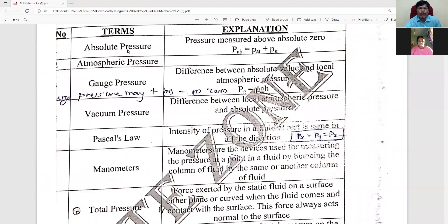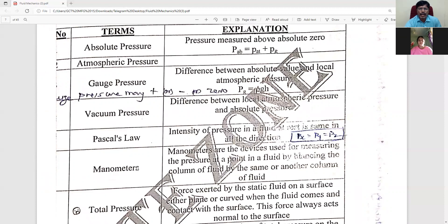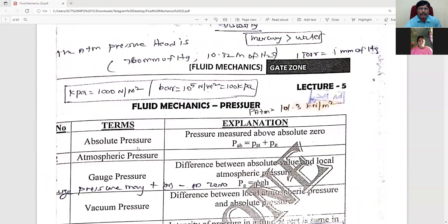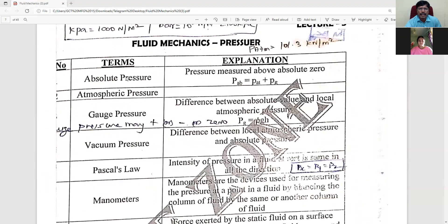This section is about pressure: absolute pressure, atmospheric pressure, vacuum pressure, Pascal's law, manometer, total pressure, and center of pressure. When pressure comes in, we will increase the detail. We will increase and expand this section accordingly.